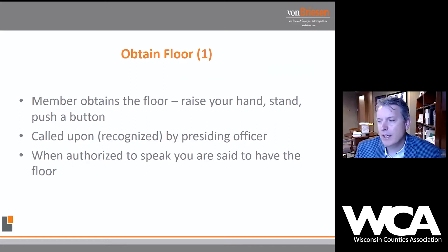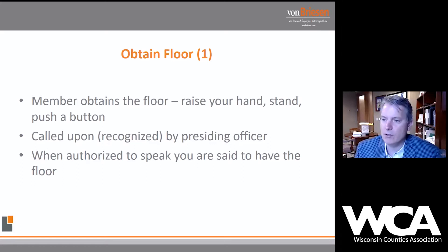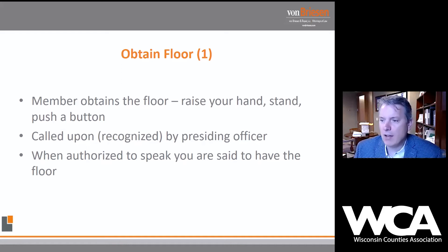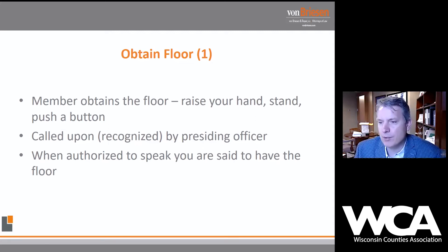First, you have to obtain the floor — raise your hand, stand, push a button. Does Robert's Rules talk about exactly how you obtain the floor? It discusses the concept, but ultimately it's left to the custom of a particular county board. Most county boards now have a system where a button is pressed so the chair can see whose button is pressed and recognize that individual. You don't have the opportunity to just interrupt, stand up, and shout out. You have to be recognized by the presiding officer — the chair of the county board or the committee.